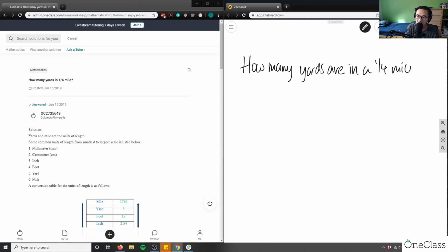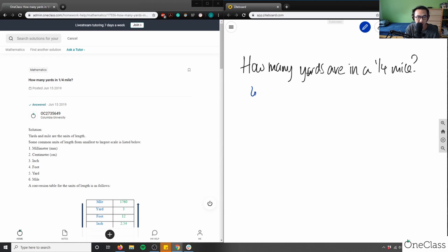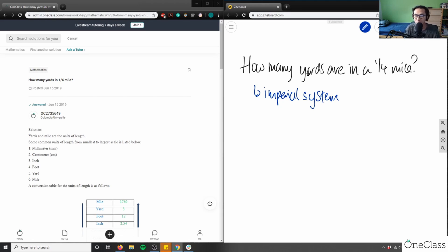Our question is how many yards are in one-quarter mile. This brings up the topic of pre-algebra or dimensional analysis — called measurement in the Ontario curriculum. We're specifically in the Imperial system, which uses yards, miles, feet, and inches, as opposed to the metric system with meters and centimeters.